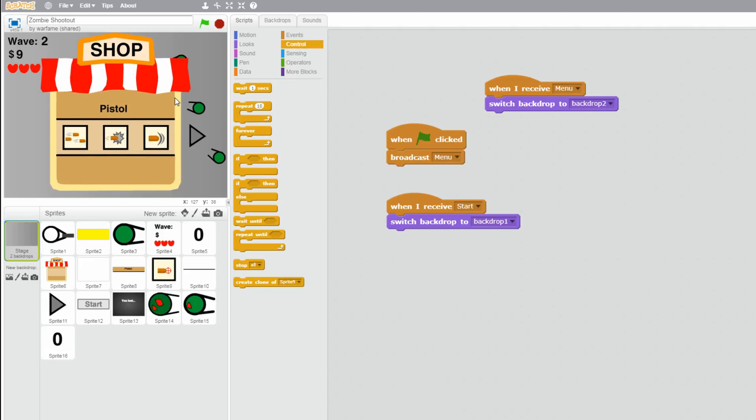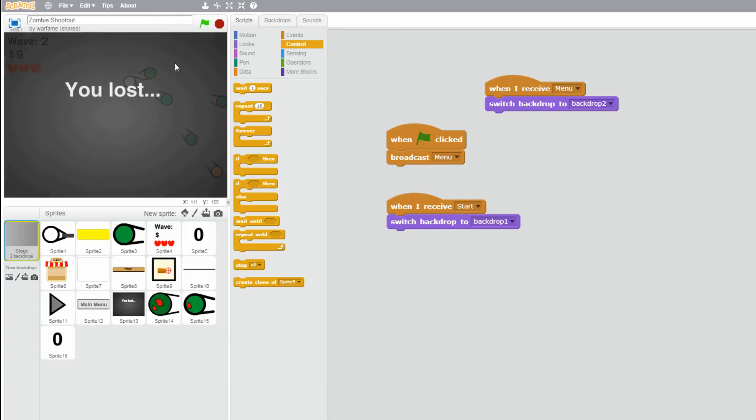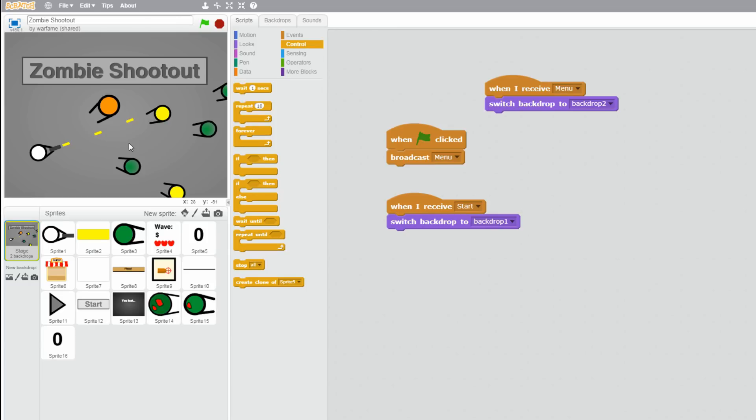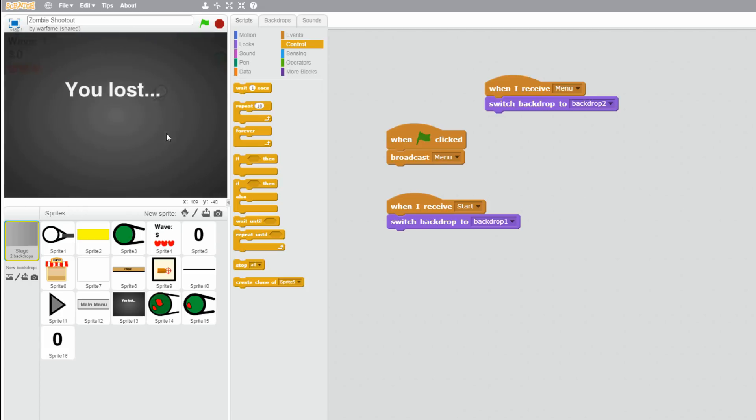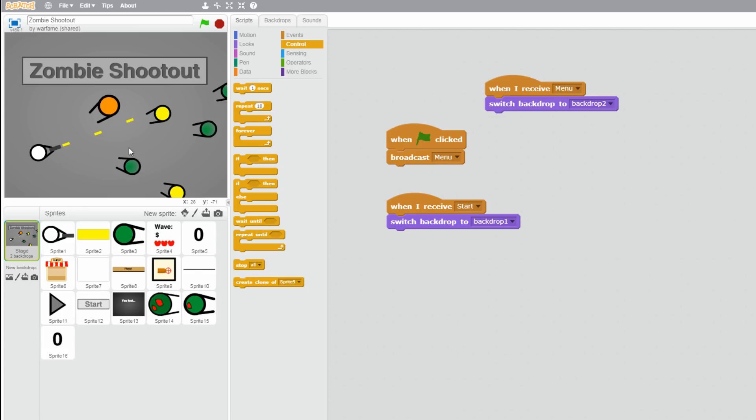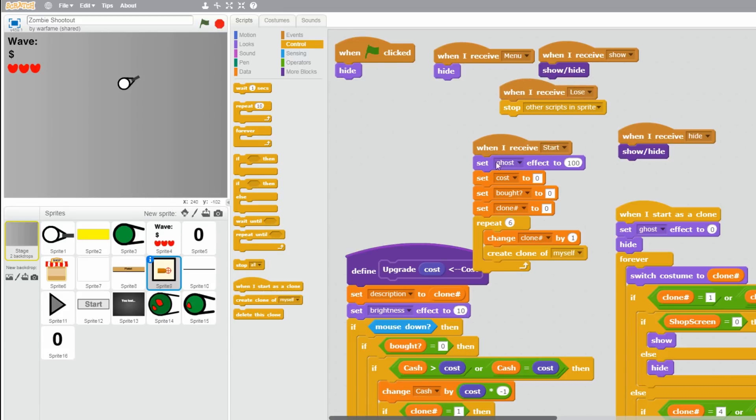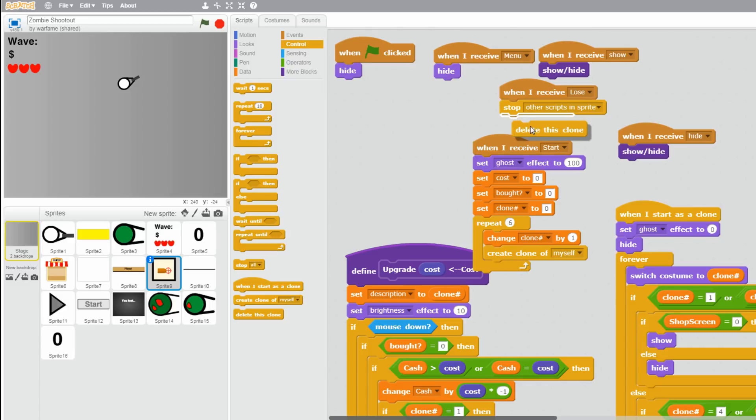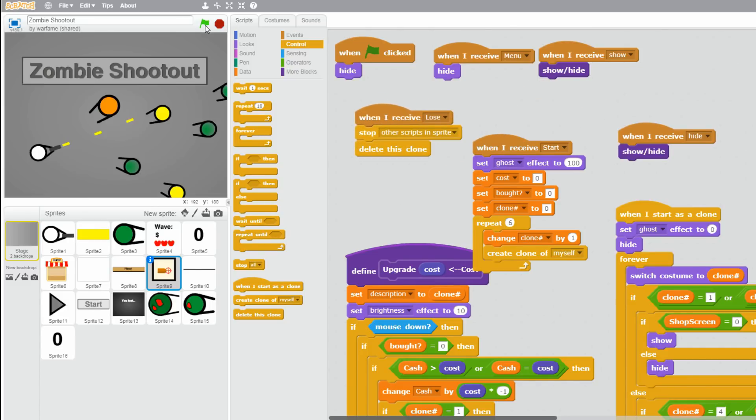So, the first problem that I noticed was that after you lose twice, then the game doesn't work anymore. So let's see. So this is my first time I lose. And then, main menu. And if I lose again, then for some reason, the player will not be able to shoot, and no zombies will come out. And the solution to that is because I forgot to delete these shop icon clones when the player loses. So let's just drag a delete this clone after when I receive lose. So right in here.